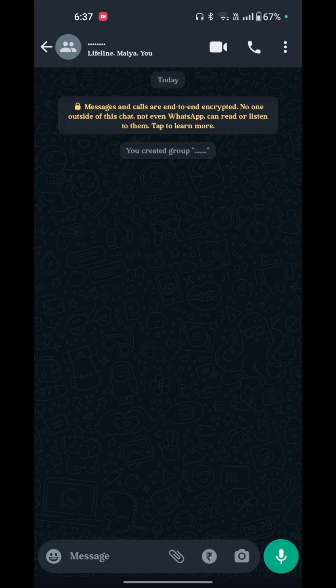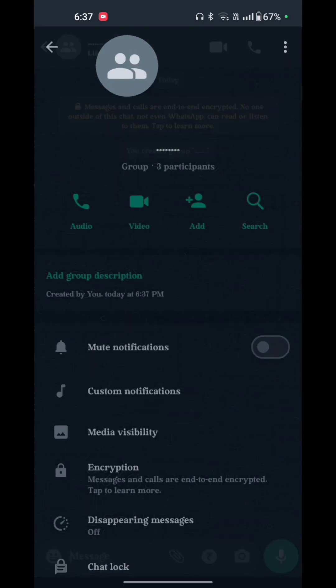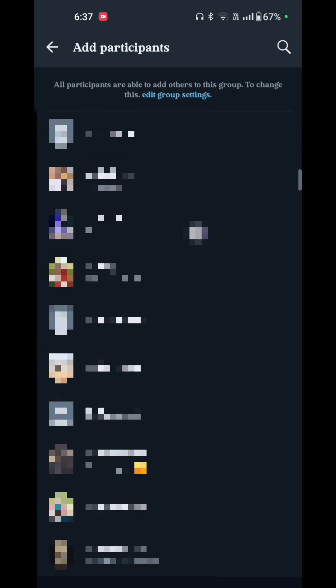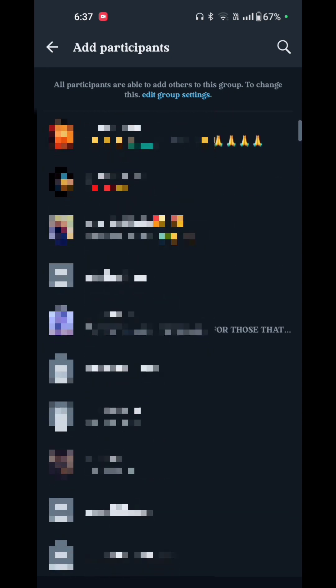Now, to add someone to the group chat, tap on the group profile. Here you see options: audio, video, add, and search. You have to just tap on add to add anyone else to the group.